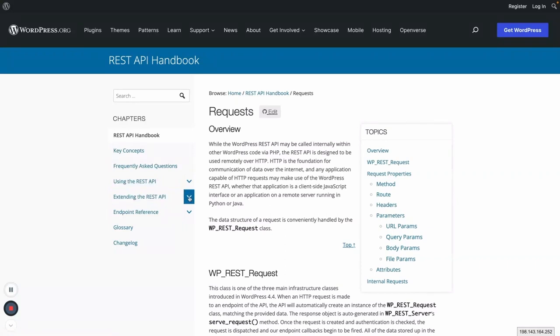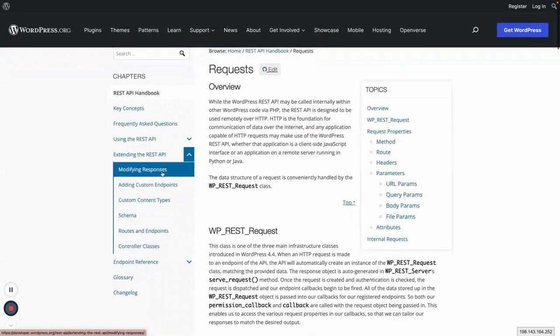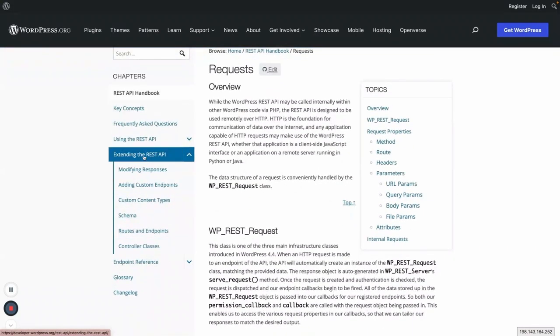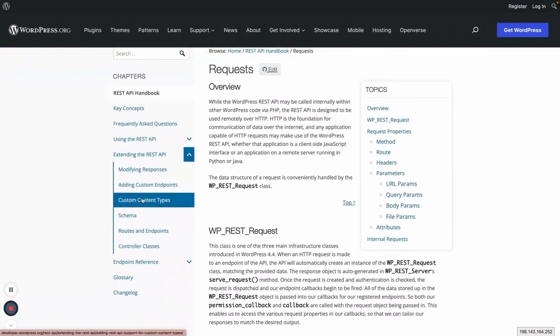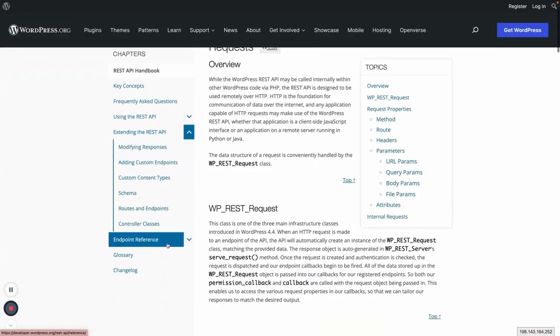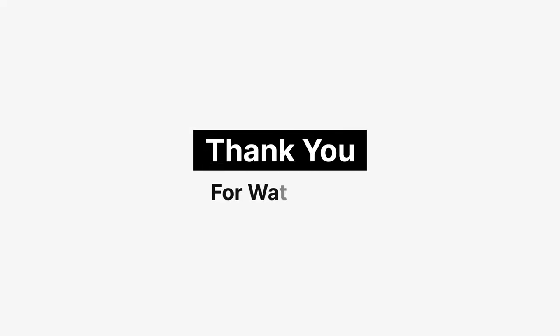Go through all these handbook pages to learn more about REST API, about extending and everything. So yeah, that's all about it, friends. See you on the next one. Enjoy your day.